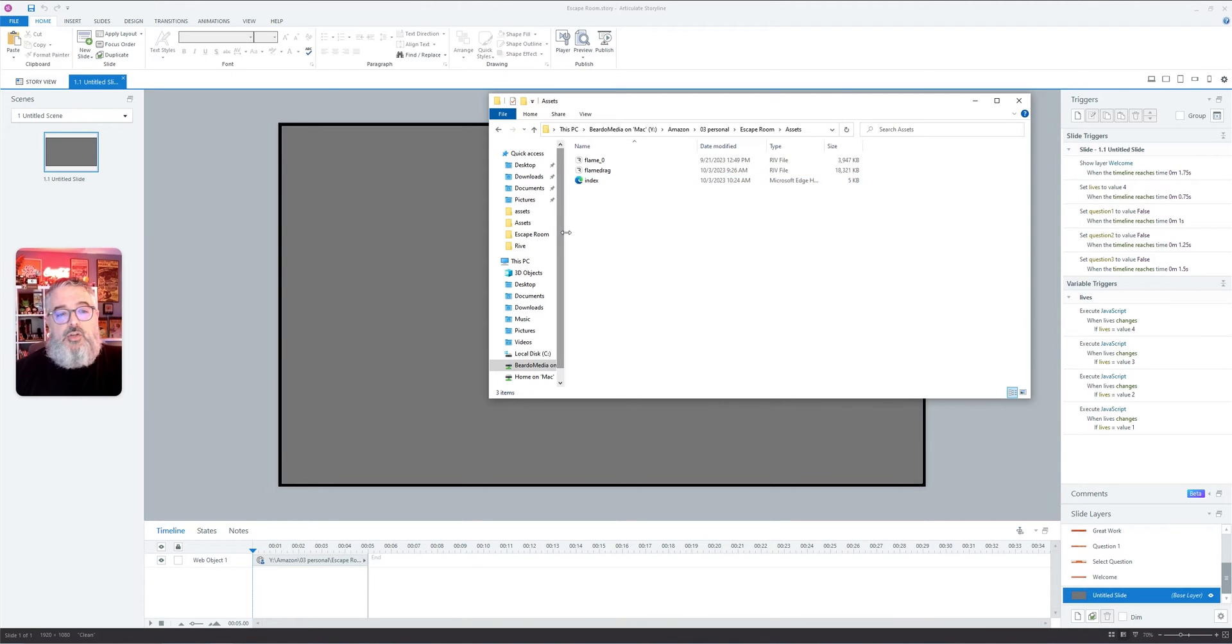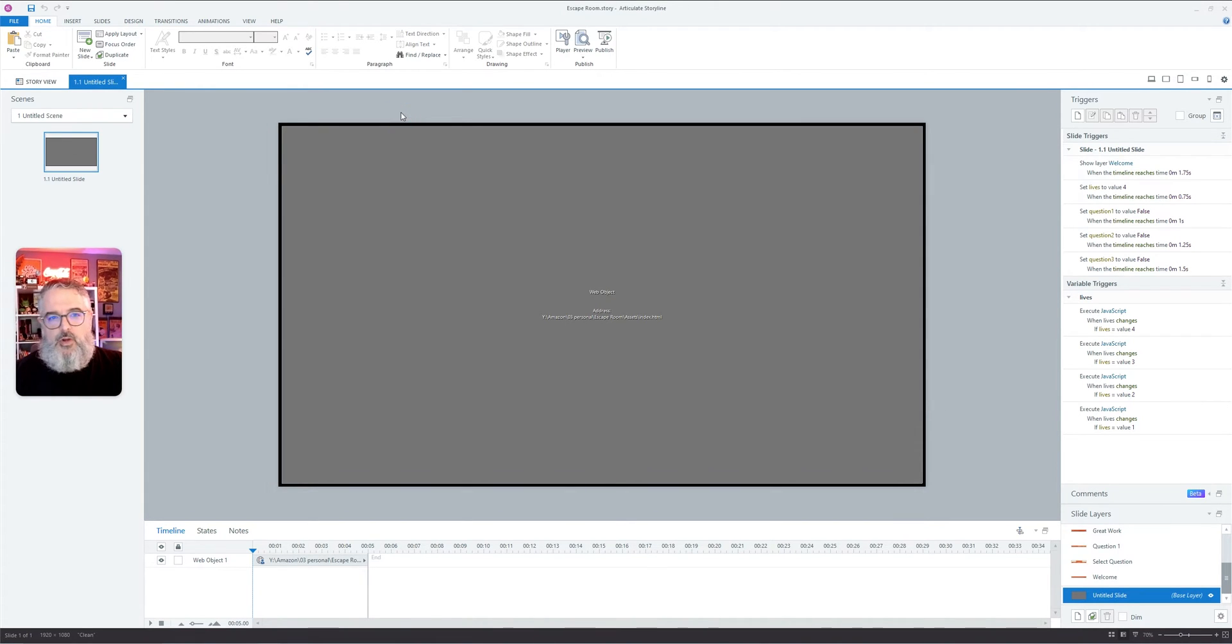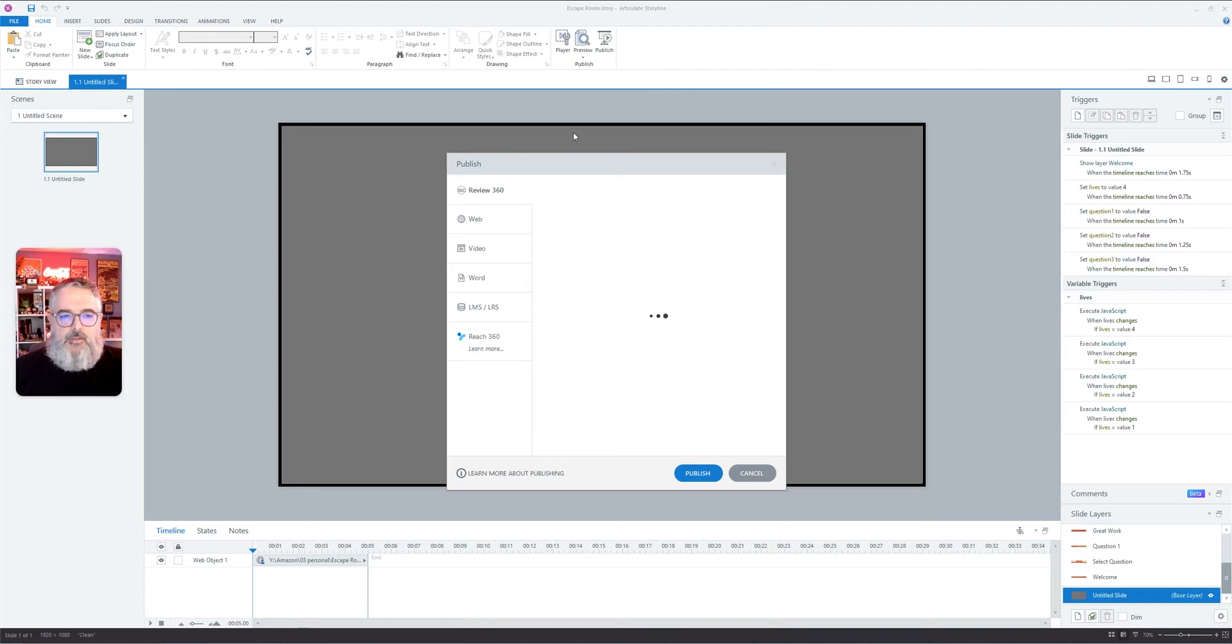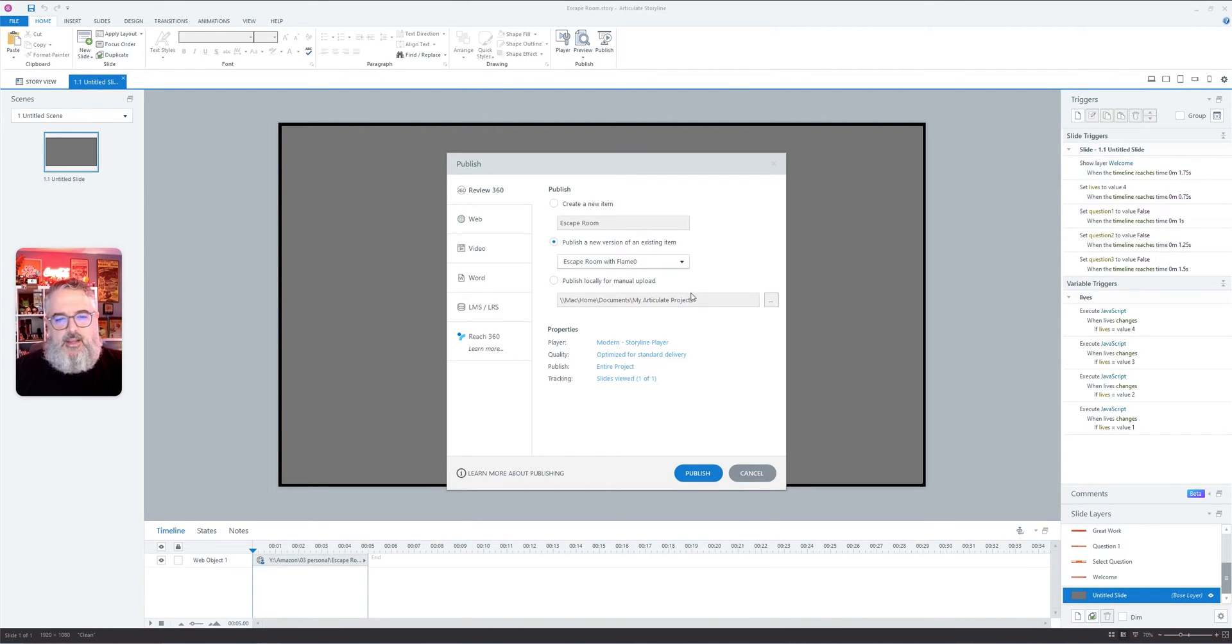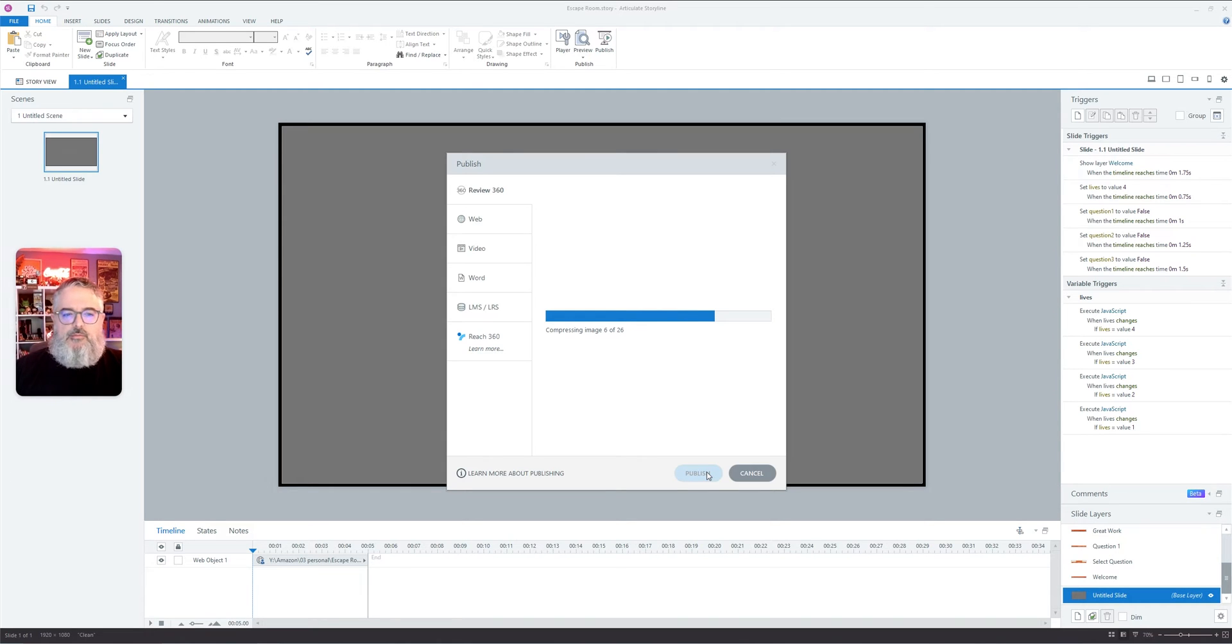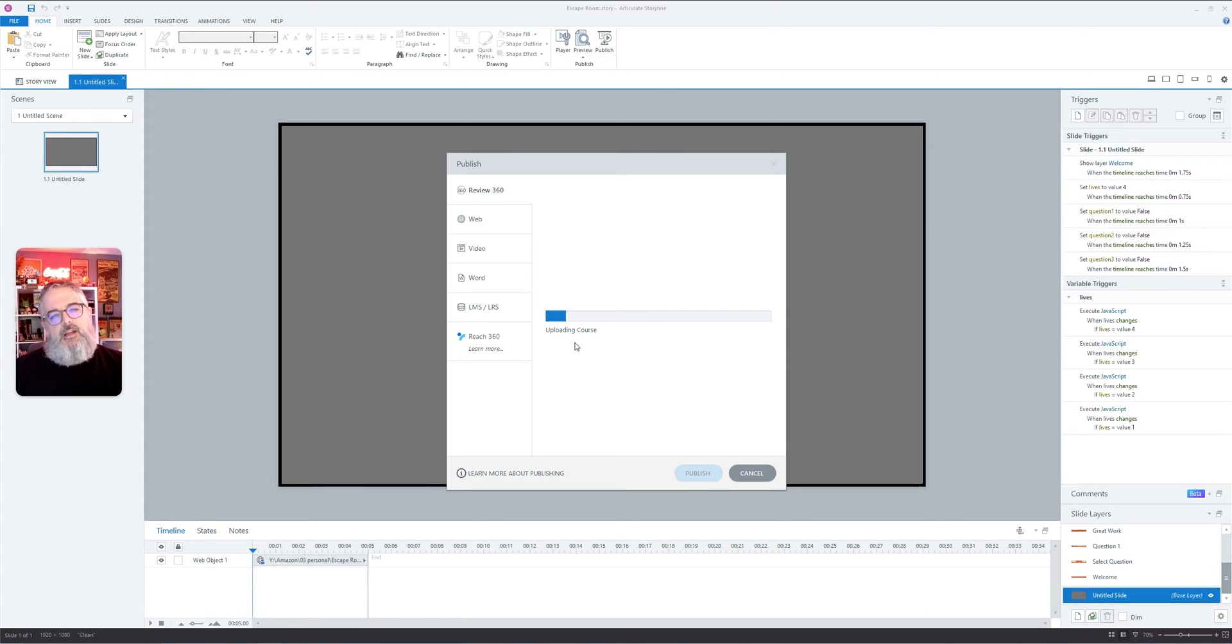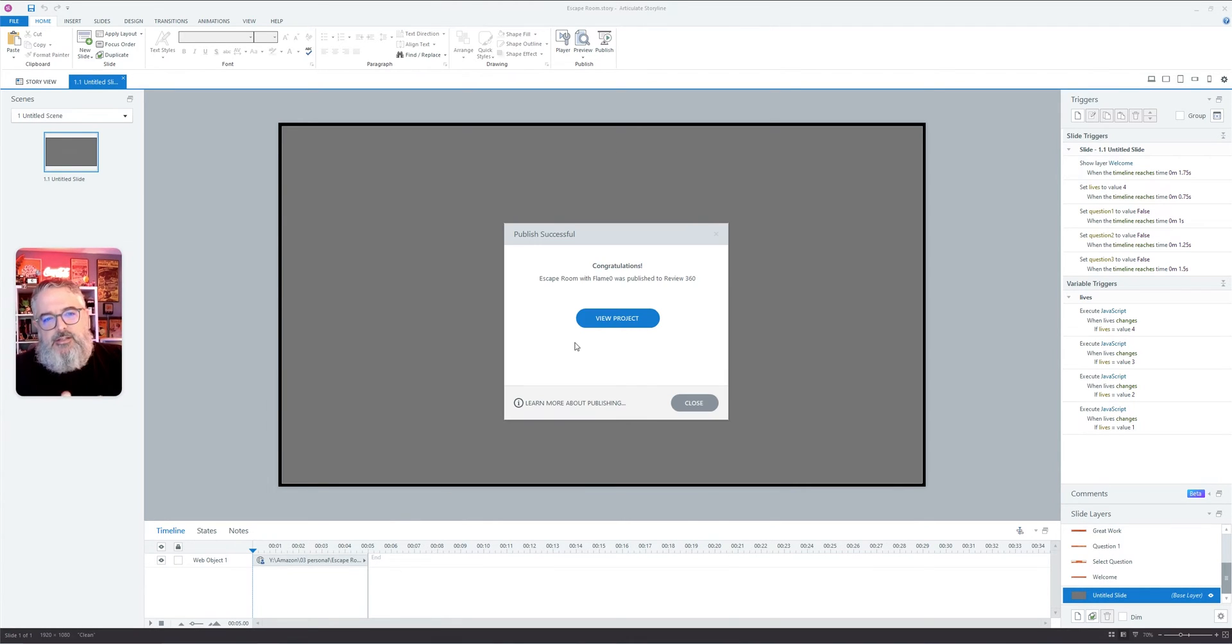So you can pull in a local document and it will carry over to whatever you try to do. If we publish this as it is to Review 360, I'm just going to hit publish, and we can post it over this existing item because I've not really changed anything. We'll wait for just a couple seconds, and then we'll click on this view project button.